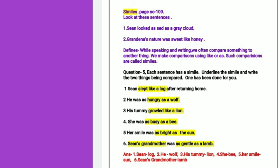So you have to follow the same pattern. Number one is Sheen and log, number two is wolf, number three is his tummy and lion, number four is she and bee, number five is her smile and sun, number six is Sheen's grandmother and lamb. These are the answers for question number five from your textbook.